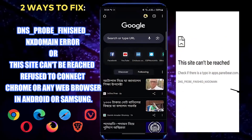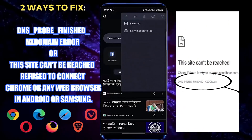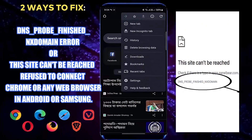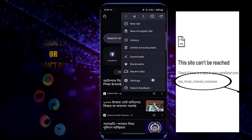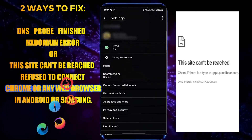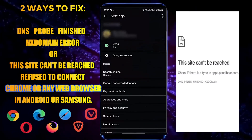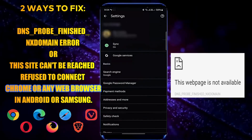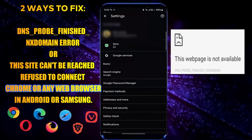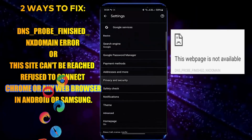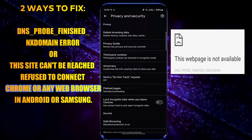In this video, I will show you how to fix the DNS server not found, or 'this site cannot be reached' problem on Google Chrome or any web browser using Samsung Galaxy or any Android phone. So let's get started.